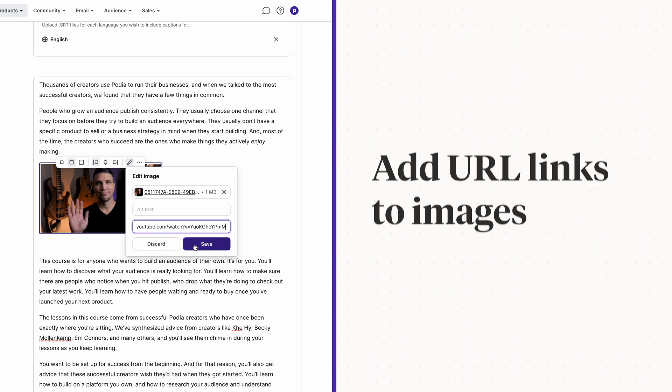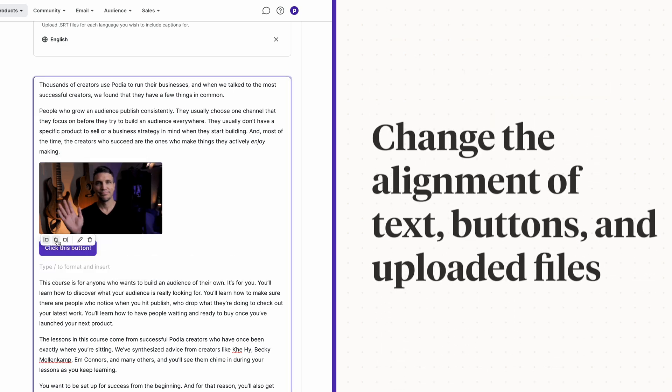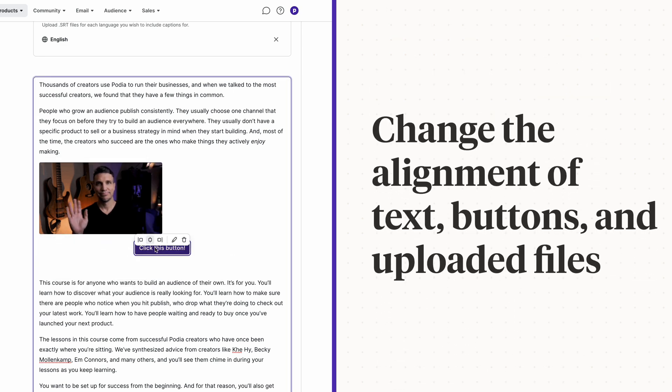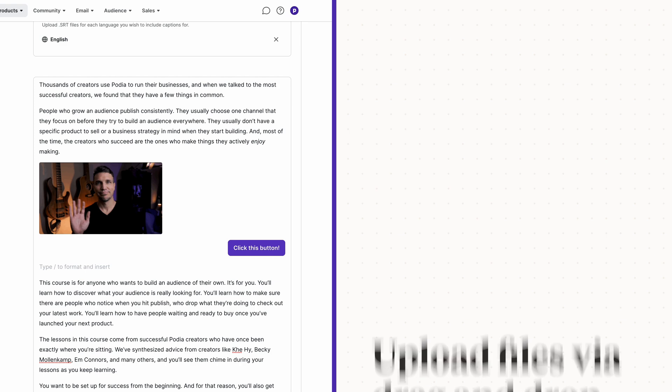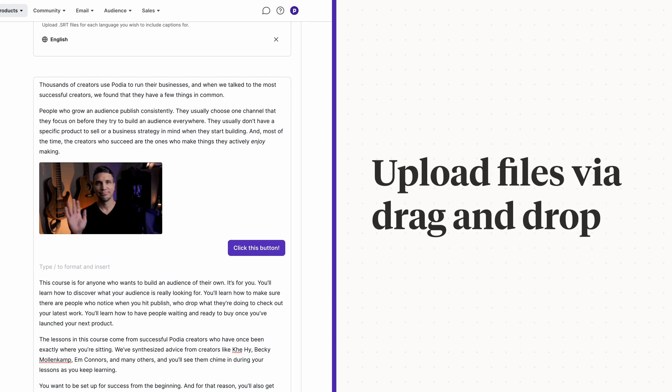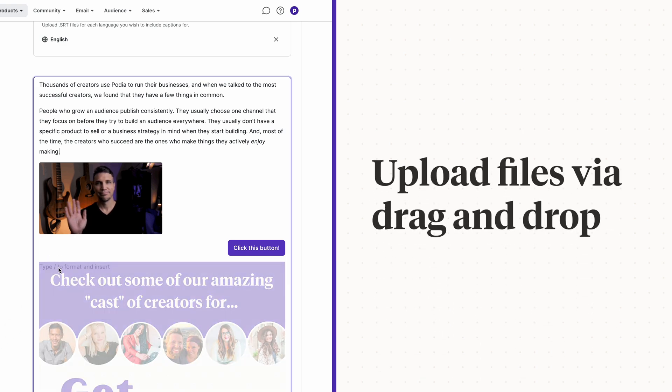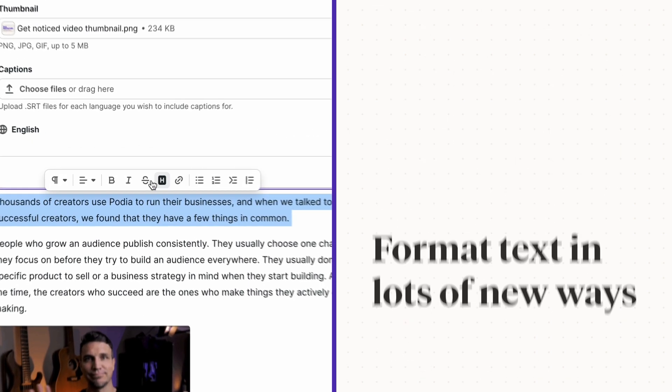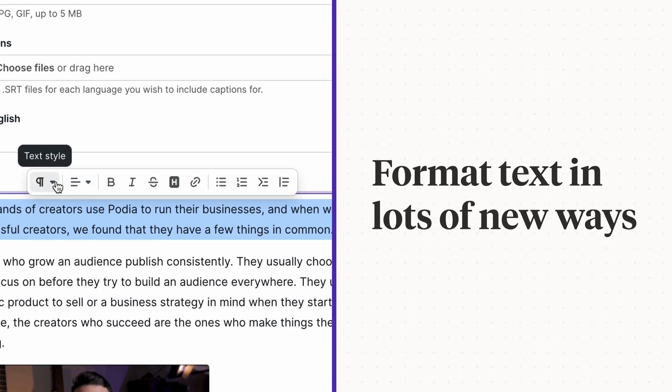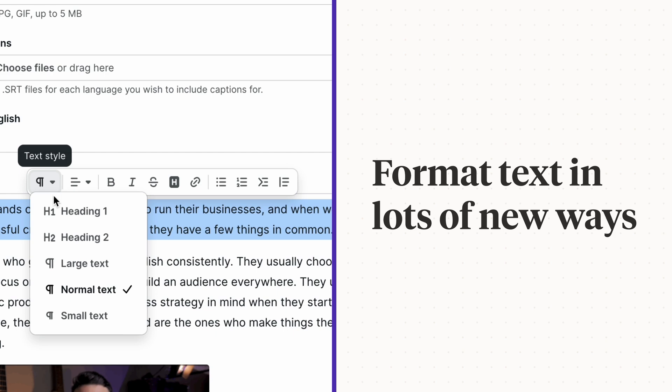You can change the alignment of buttons, text, and uploaded files. You can upload files via drag and drop. You can format text in lots of new ways.